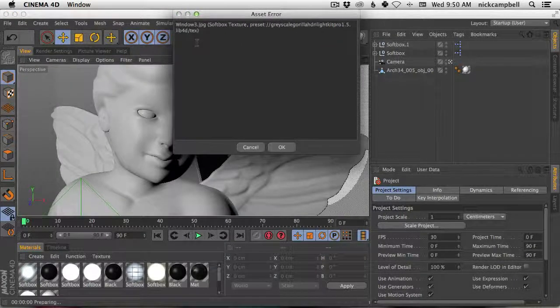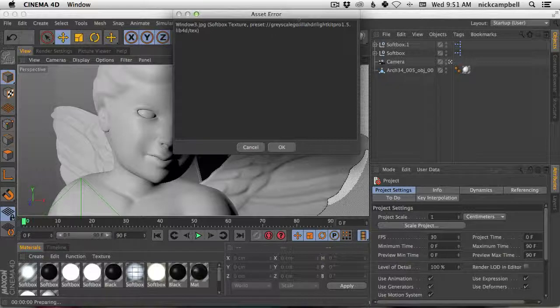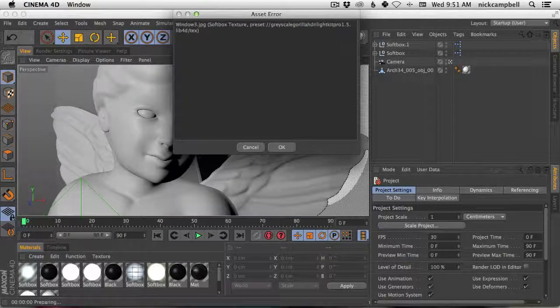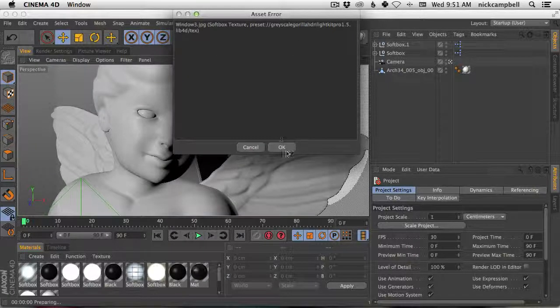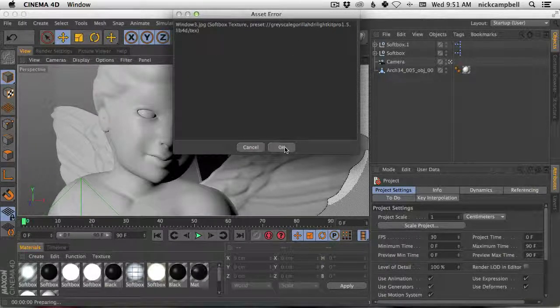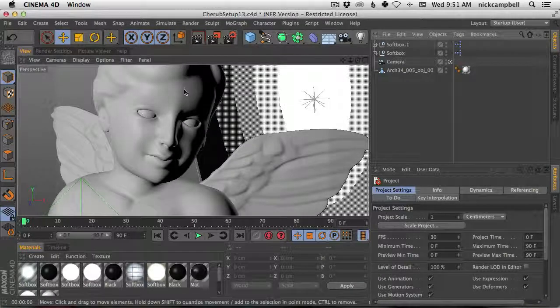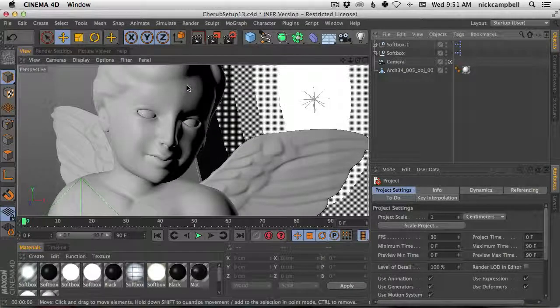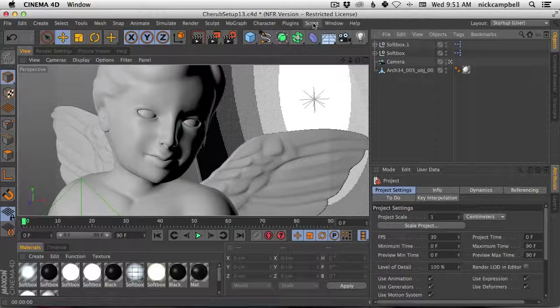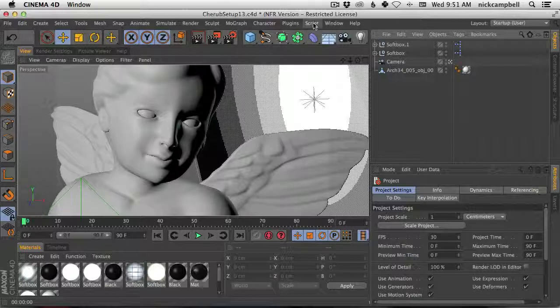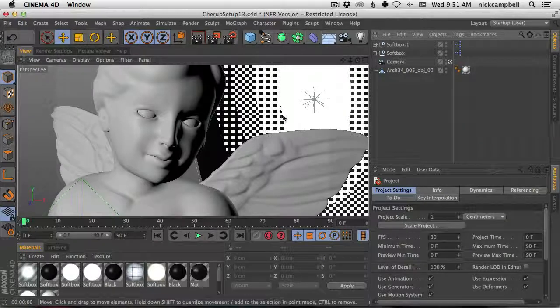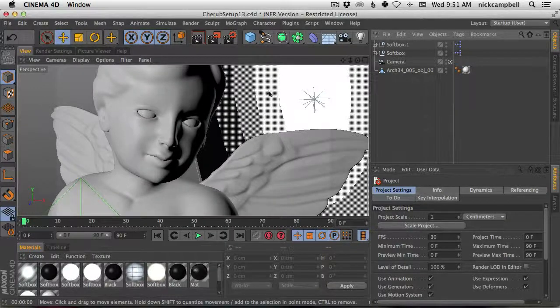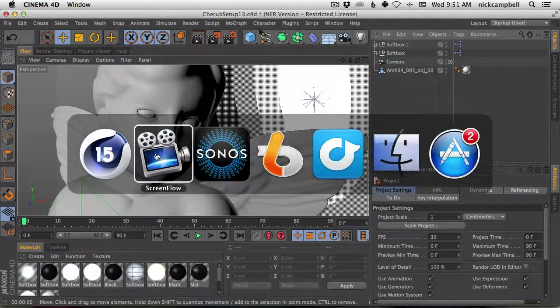So you go to render, and it says, hey, you're missing one of the textures for the softbox, and we actually included this in the latest version of LightKit Pro, and it's a script that updates your textures automatically. So let me show you how to install that.